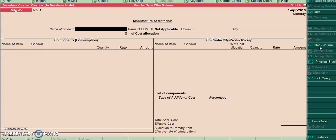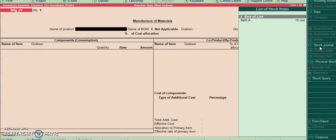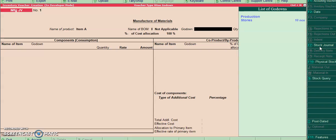Now I will select manufacturing JV. For manufacturing JV we have selected two godowns: stores and production.